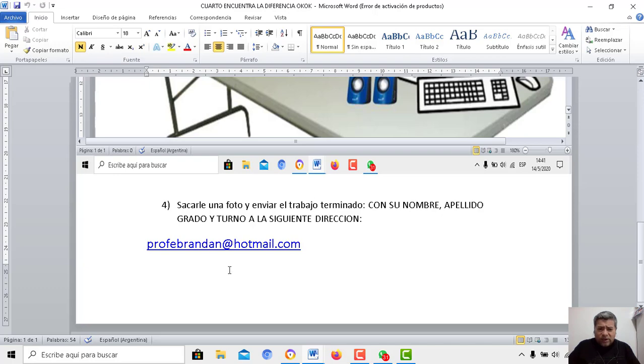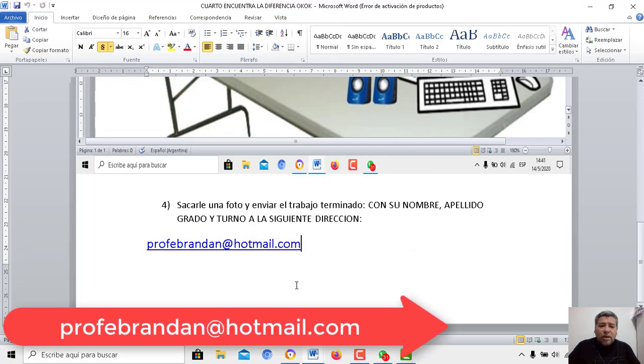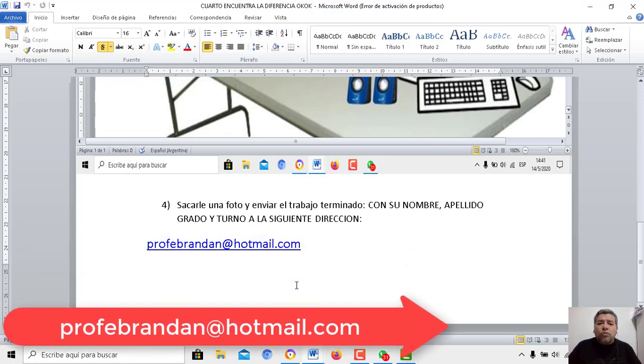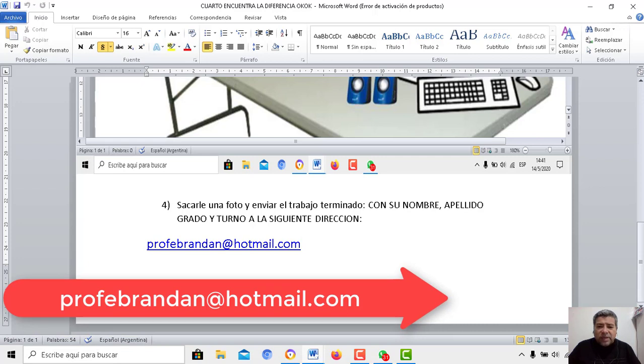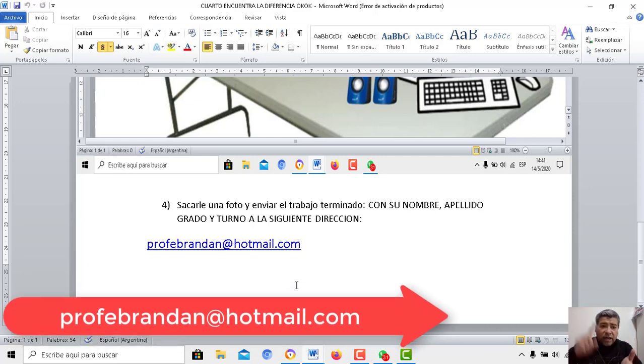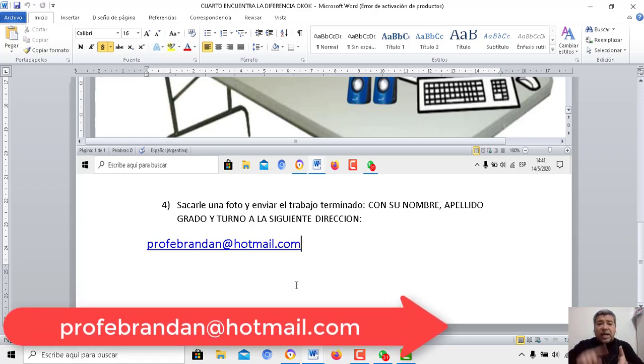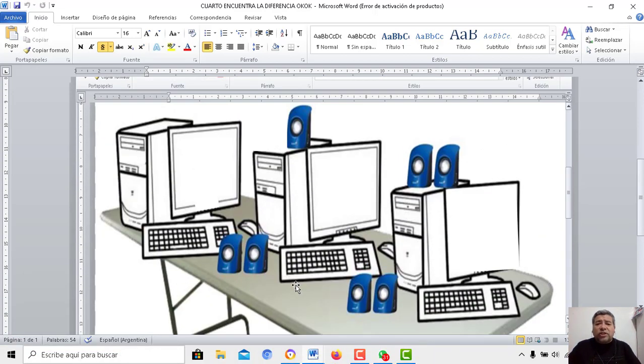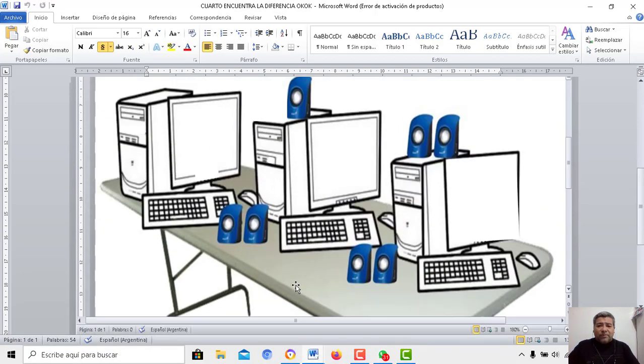¿No te acuerdas del correo? Bueno, te lo digo de vuelta: profebrandán.hotmail.com. Sacamos una fotito. Acordate de enviarla con el nombre, con el apellido, con el grado, con el turno, como haces siempre. Pero te paso a mostrar el dibujo.